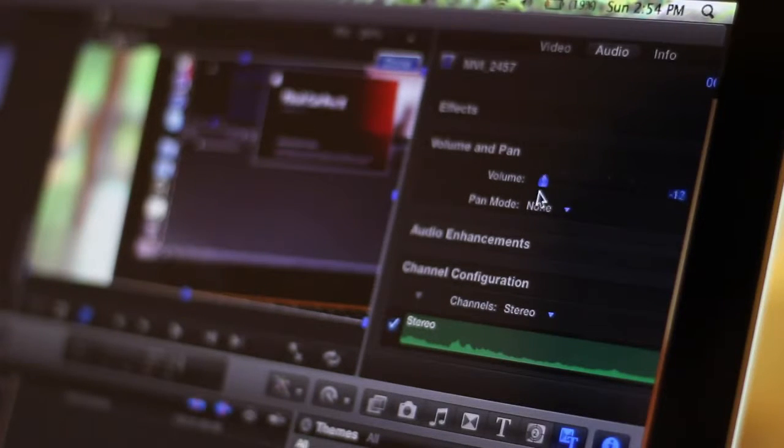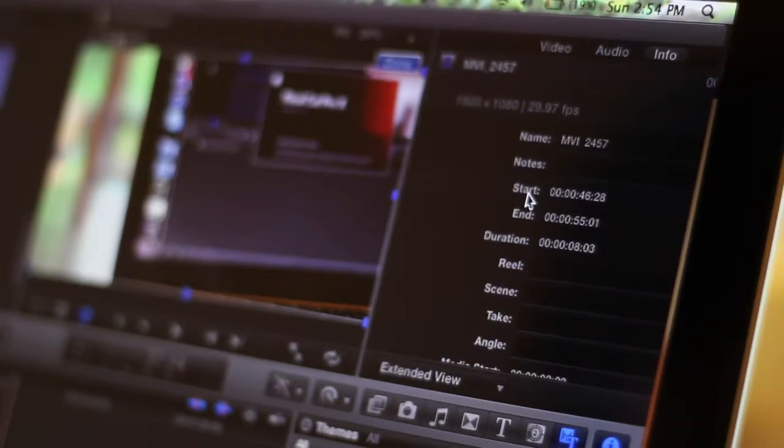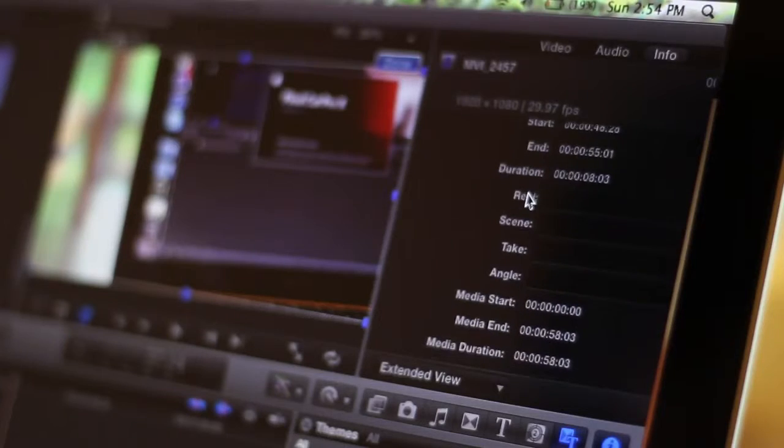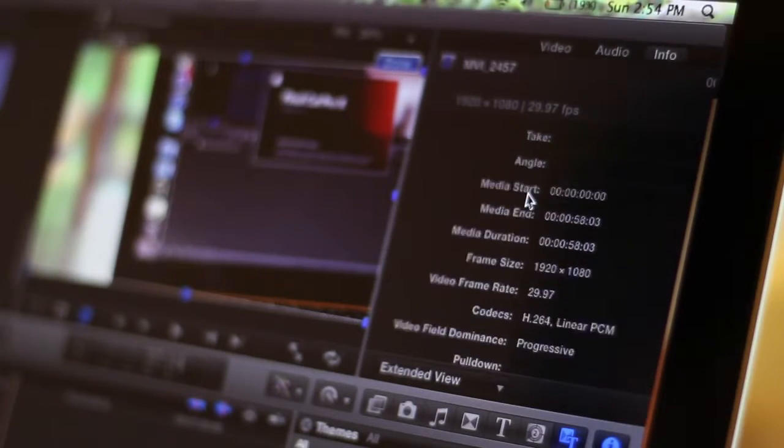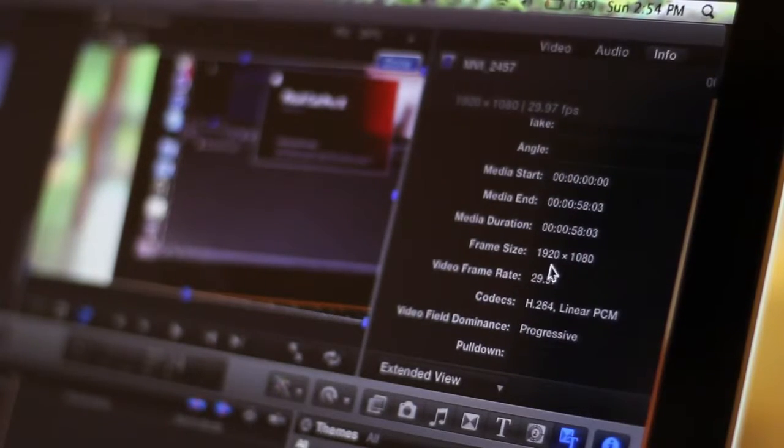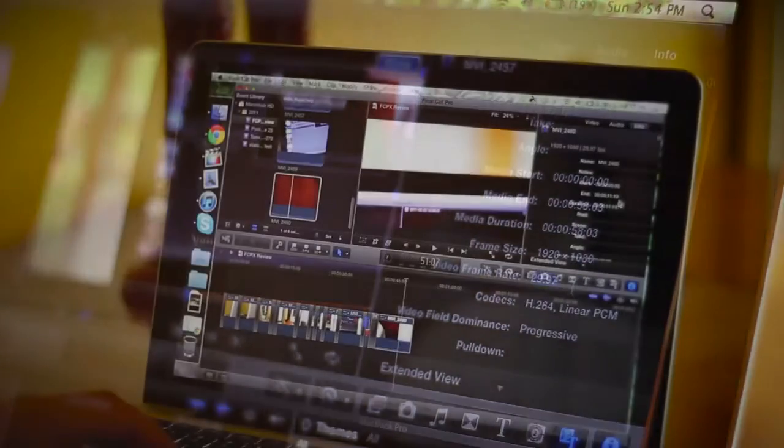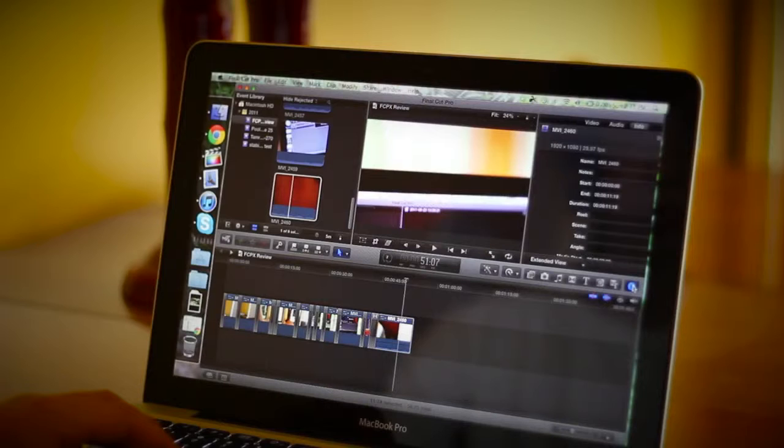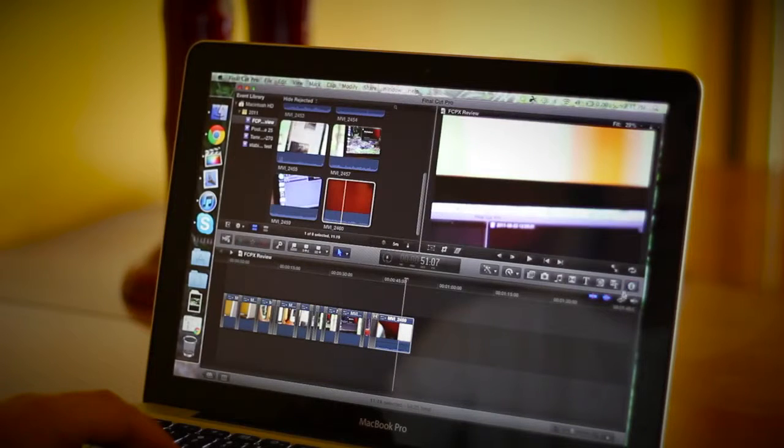You can also go and choose info and you can look at all of your duration, frame rate, your size, and everything about the clip.